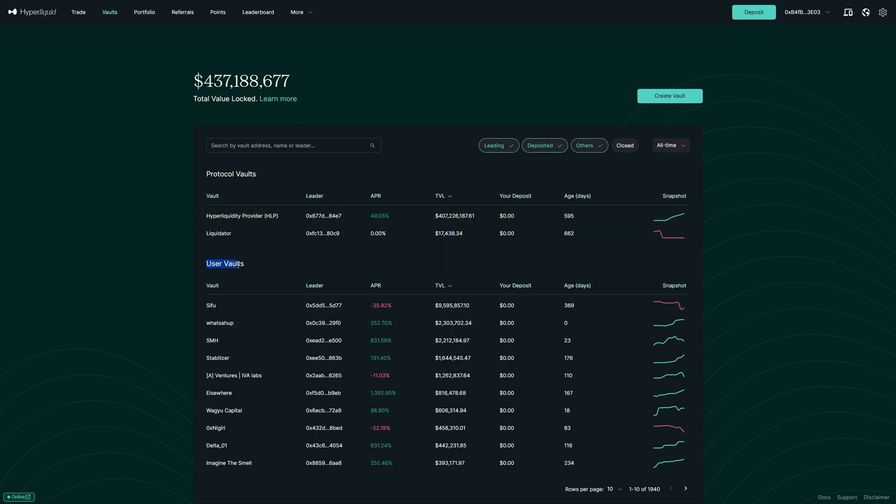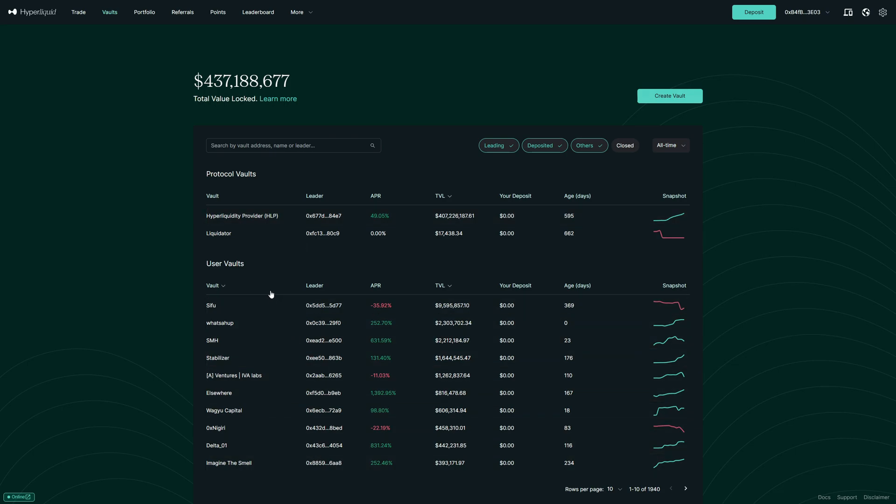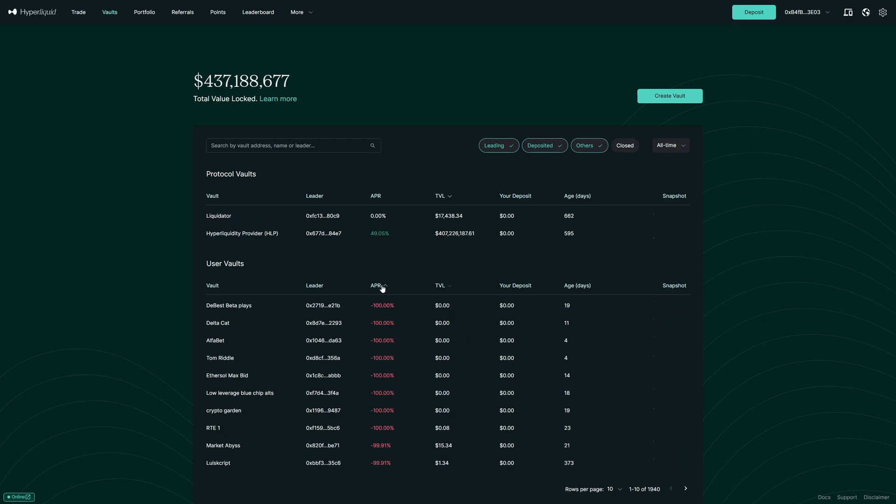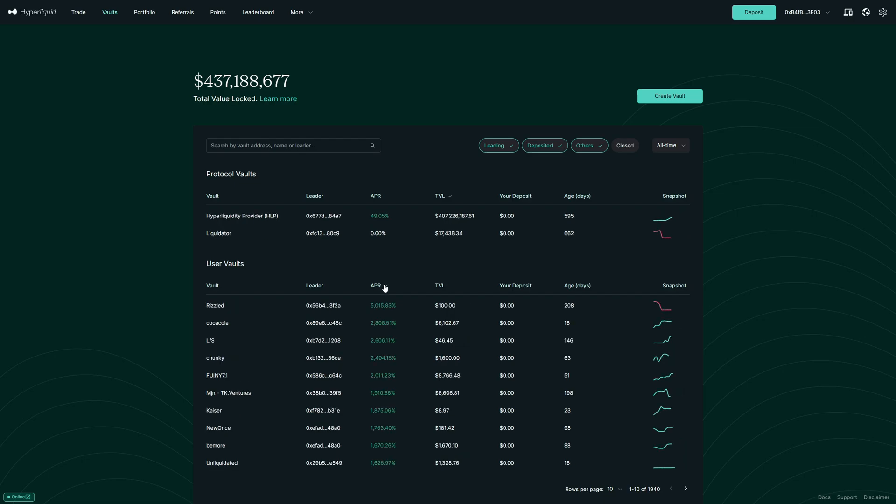Additionally, we can copy user vaults which are just users on Hyperliquid because everybody here can just simply click on create vault and then they will be in this list. Now we have a few functionalities. We can, for example, sort for the APR which means annual percentage rate. So we will see who has the best or worst returns.